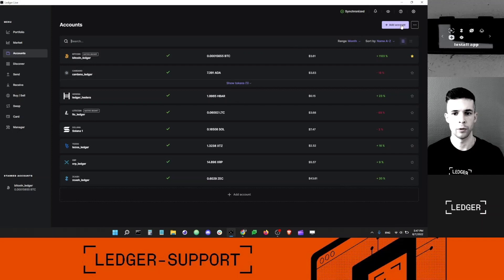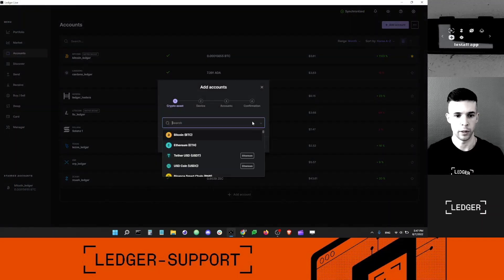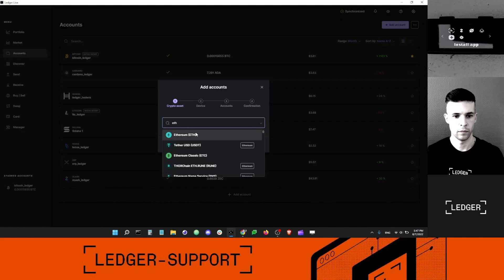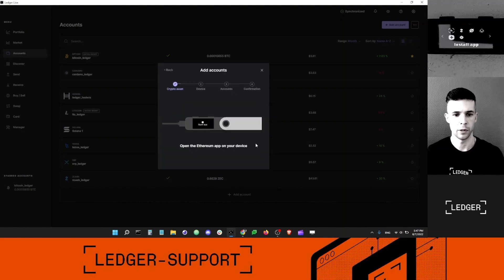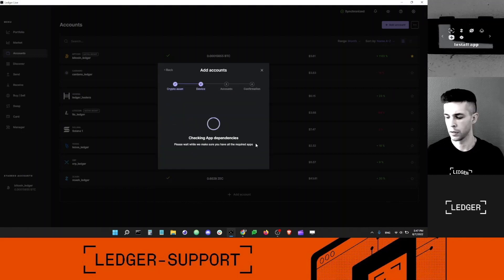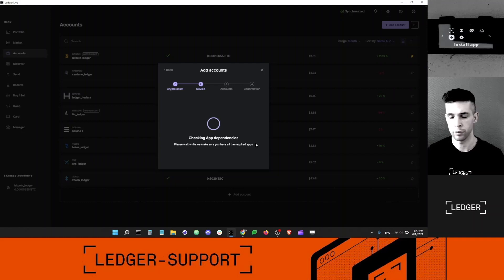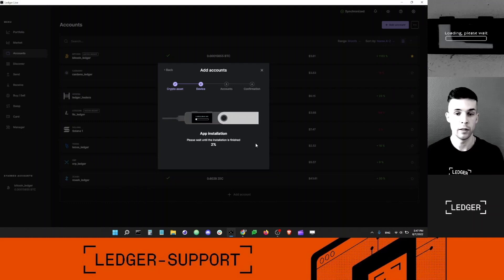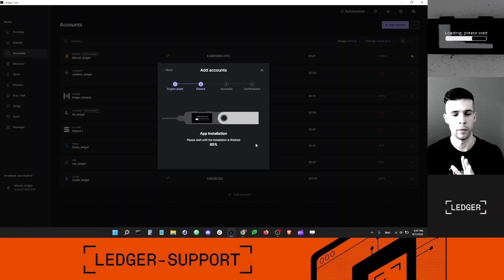I want to go to add account, select an Ethereum account. Just type Ethereum, click continue. My device will automatically install the Ethereum app. I need the Ethereum app to install an Ethereum account to Ledger Live.